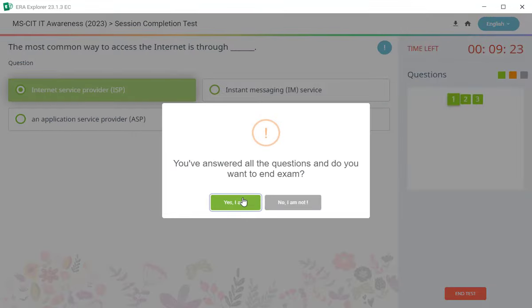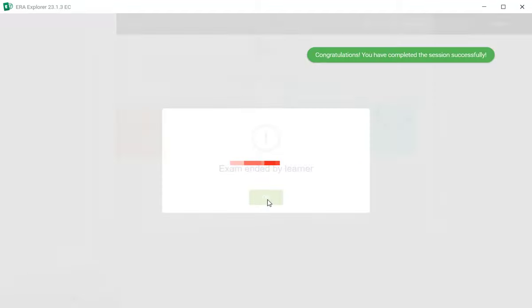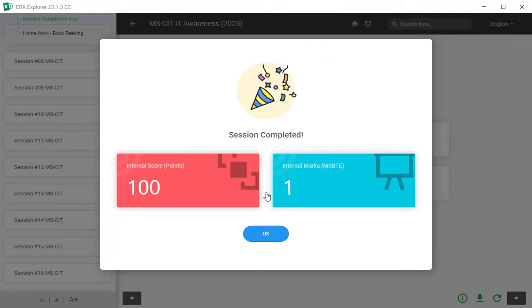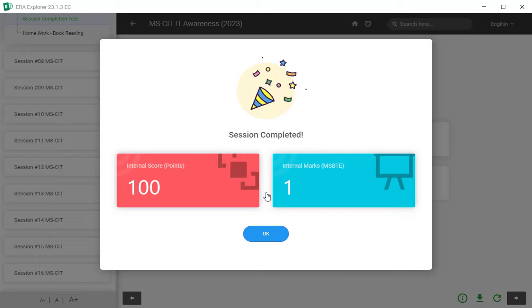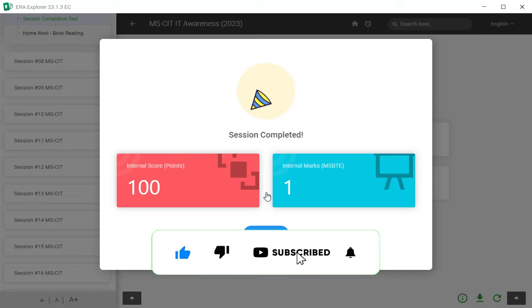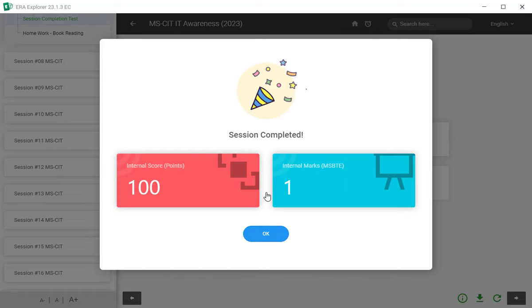Then vidyarthi mitran, we have completed the session completion test, the seventh session. And the seventh session is completed. If you don't like this video, please like and subscribe to our channel. We have a new video, updates to you. If you have a new session, we will be able to comment. Bye.